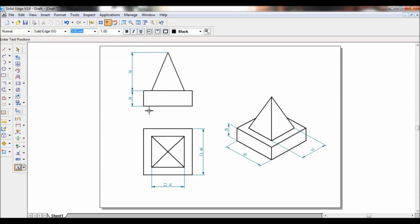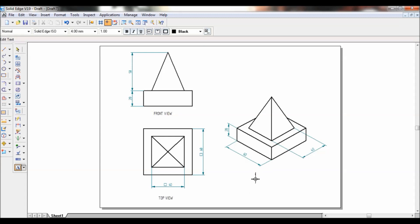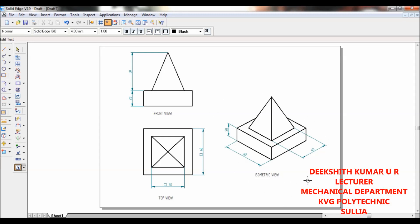Now to write text, use the Text tool. You can increase or decrease the font size — just click and type. Label the views: this is the Front View, this is the Top View, and this is the Isometric View. So that's it. We have successfully converted the 2D drawing into a 3D part with dimensions. Thank you for watching.